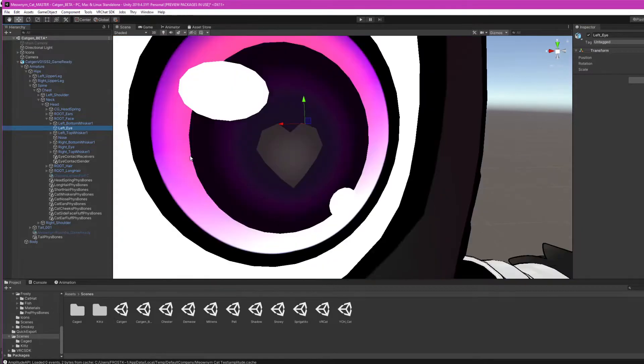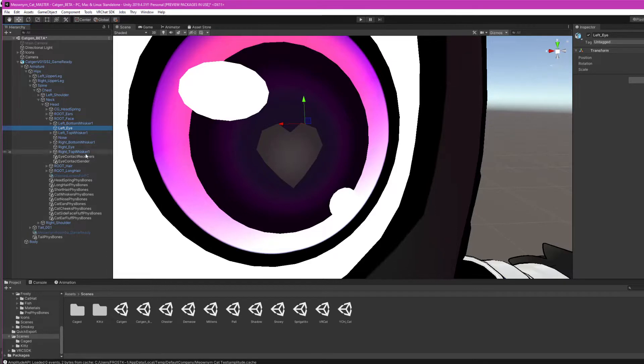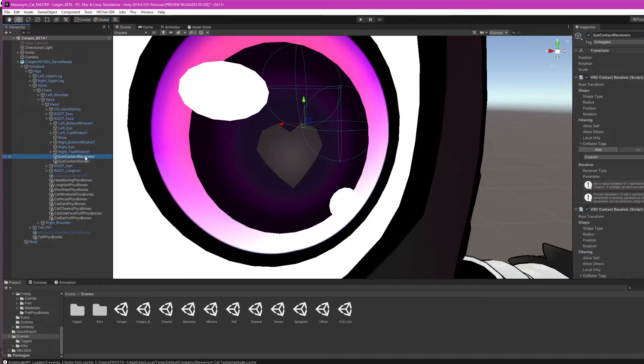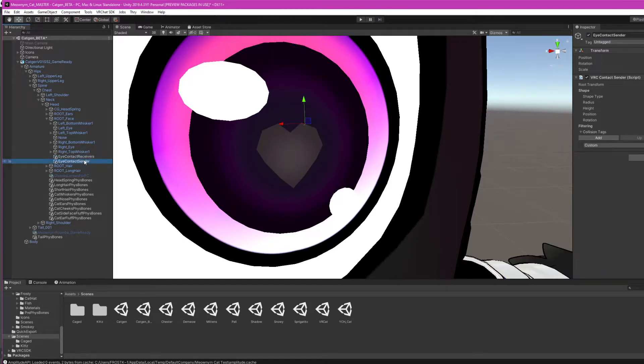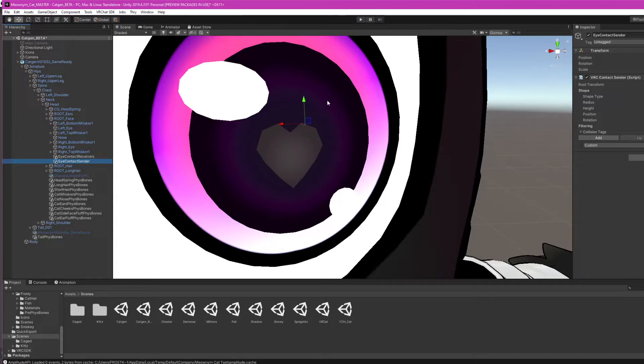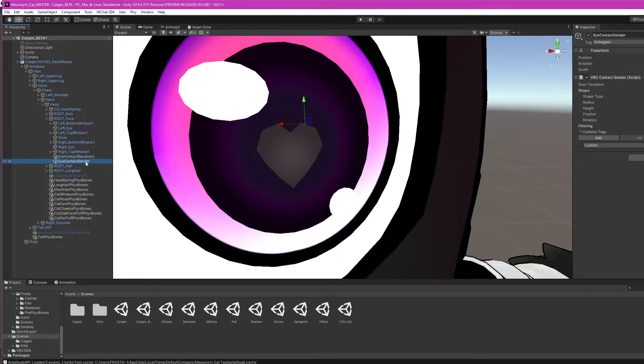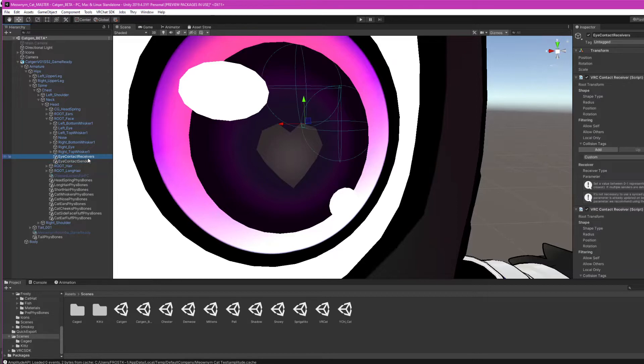What I did was I put a contact sender and two contact receivers around the left eye. For my fizz bones I always put them on empty objects. This helps when turning them off. In my experience, turning on and off a game object is a little bit faster than turning off game physics, which is important for this setup because we have a contact sender that spawns inside two contact receivers.